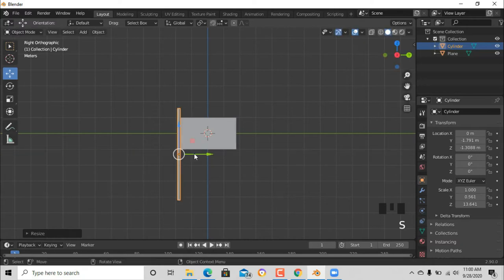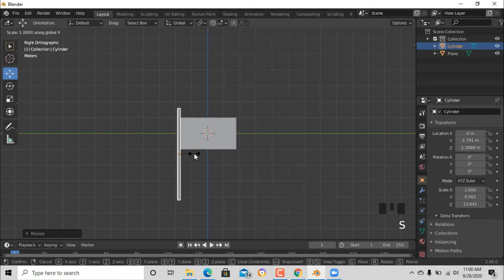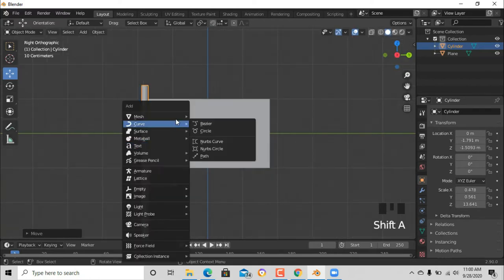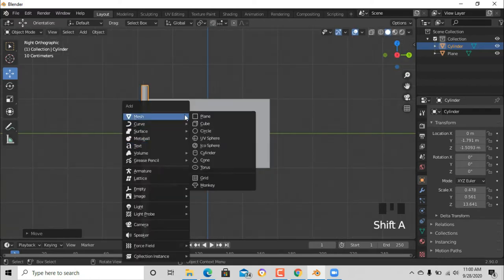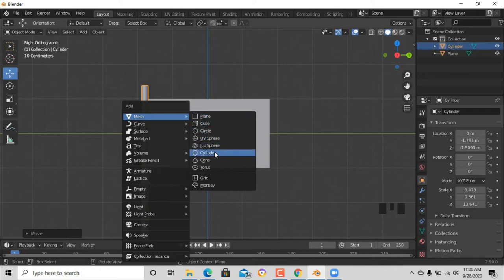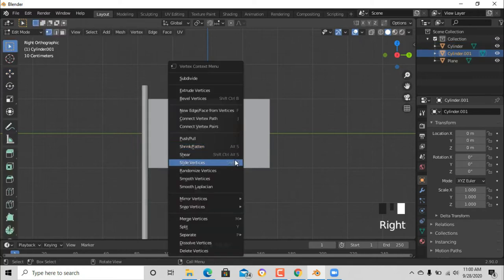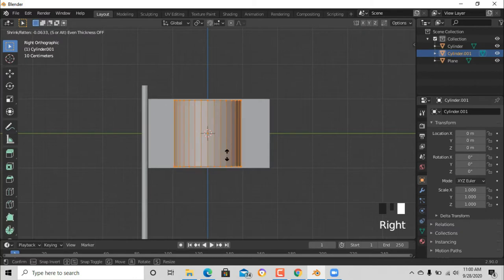Yeah, just making everything perfect for now. Now just add another cylinder and just do the same. Go to edit mode, shrink everything until it's small.